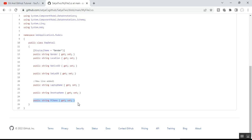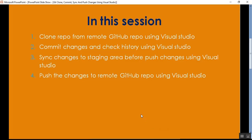In this way we can perform Git operations using Visual Studio. In this video we discussed how to clone, commit, sync, and push changes from local Git to remote GitHub. Please subscribe and share the channel to get updated knowledge on .NET, .NET Core, C#, SQL Server, GitHub, DevOps, MVC, and Azure. Thank you for listening, have a great day.